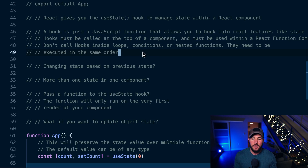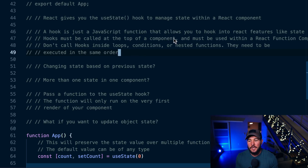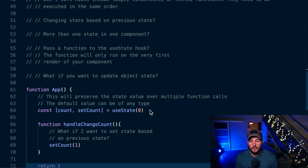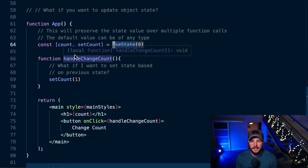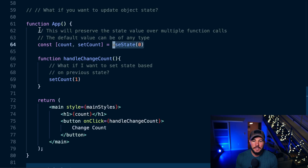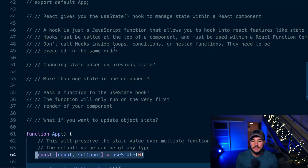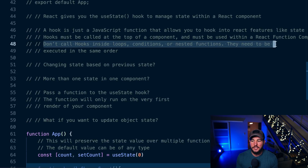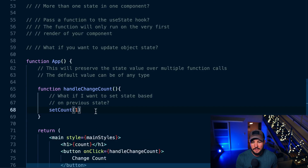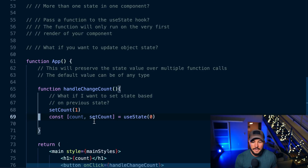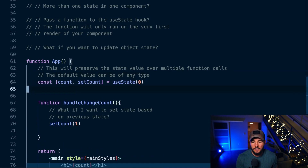Hooks do have a couple of rules. First, hooks must be called at the top of a function. In this example, I call useState right at the top of the function body. The reason this is needed is because you cannot call hooks within loops, conditionals, or nested functions — they need to be executed in the same order. I need to call this hook at the top level of my React component.